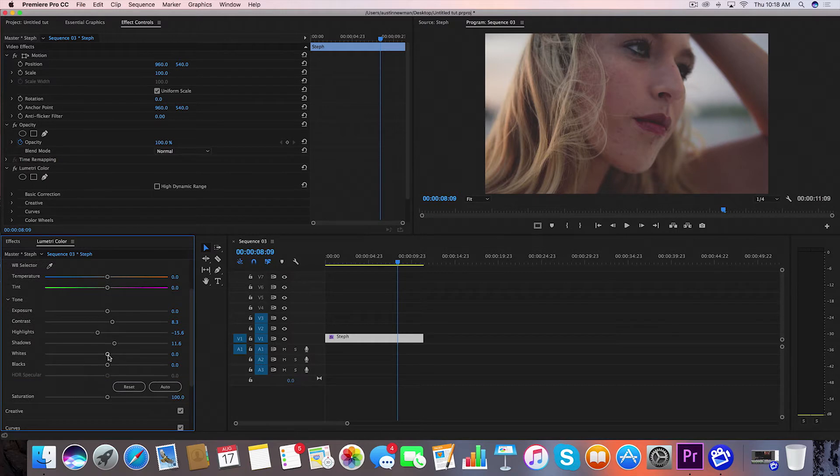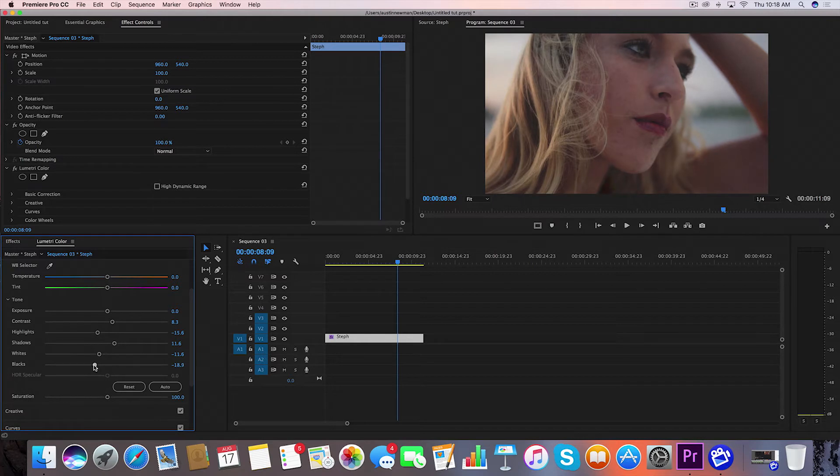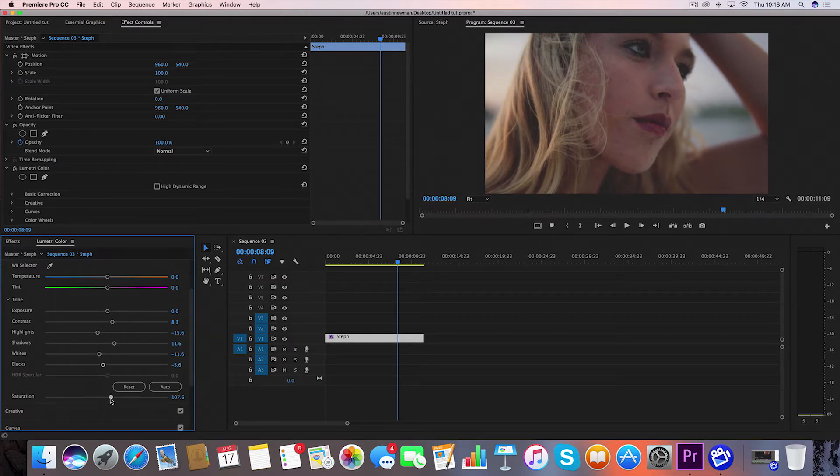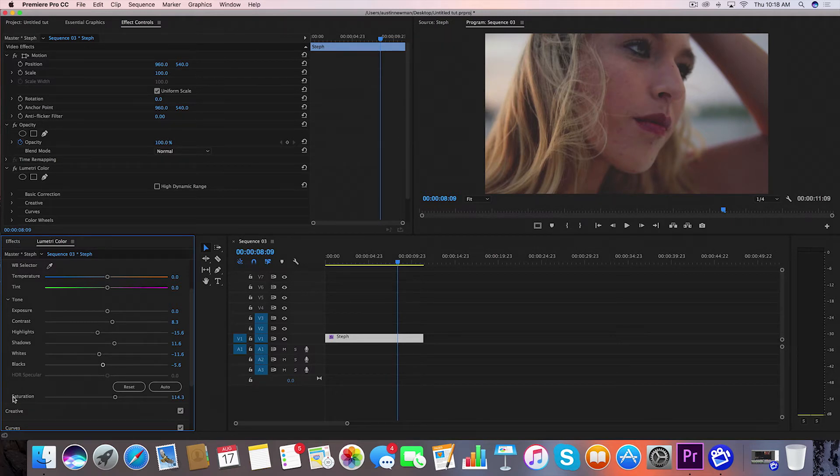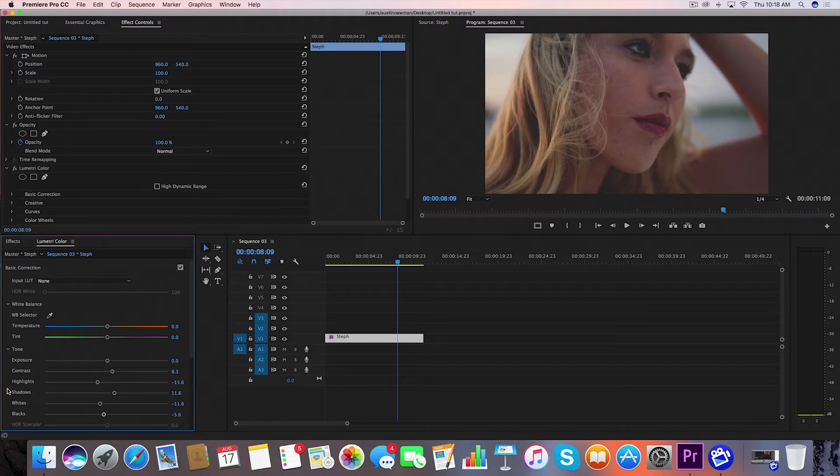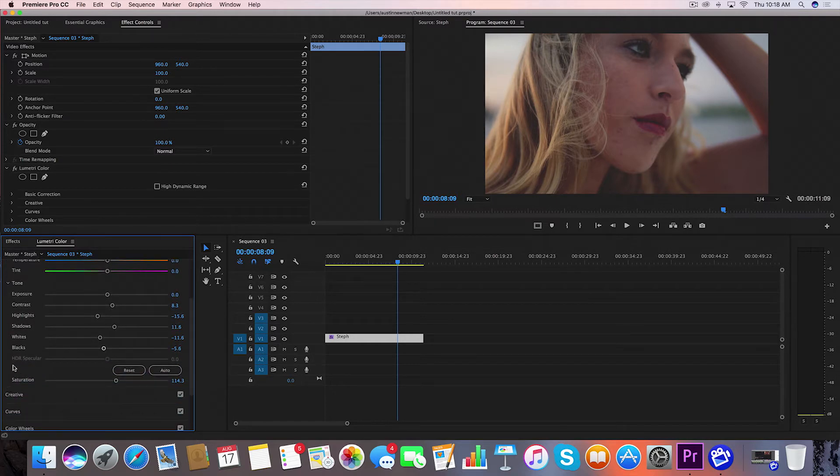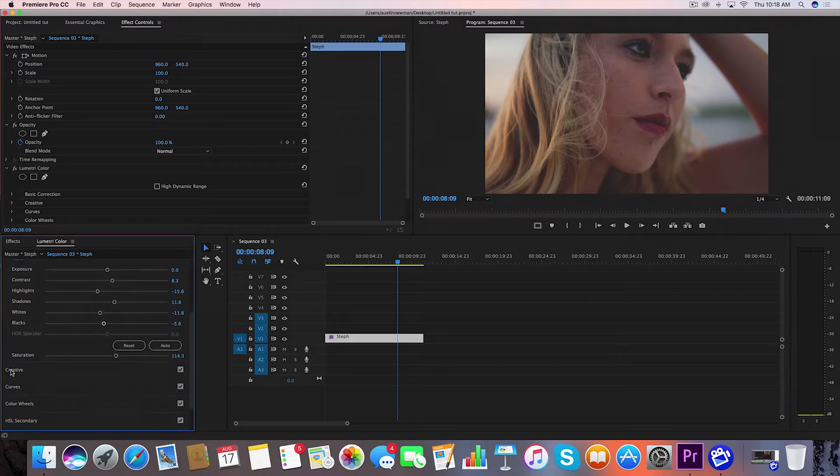I'm going to bring my Whites down slightly because there's a little bit too much, and then we're going to bring the Blacks down just slightly. I can also change my Saturation. I'm going to bump this up to about 114 because this LUT naturally takes out a little bit of saturation, so I'm going to add a little bit back in just for this color grade.